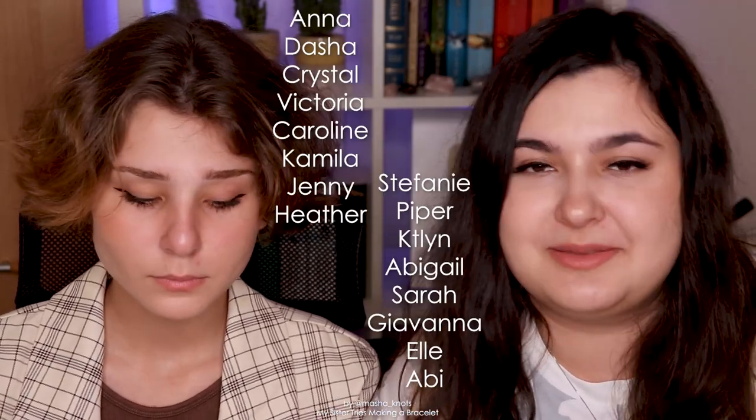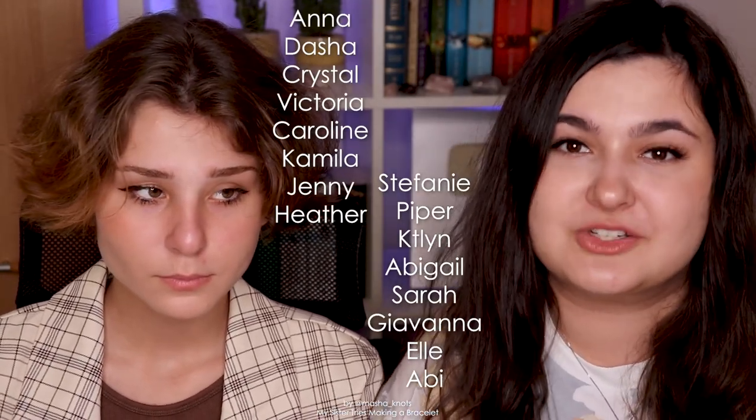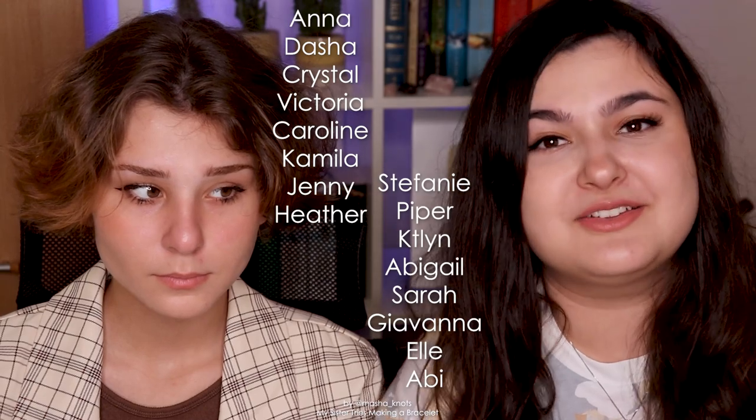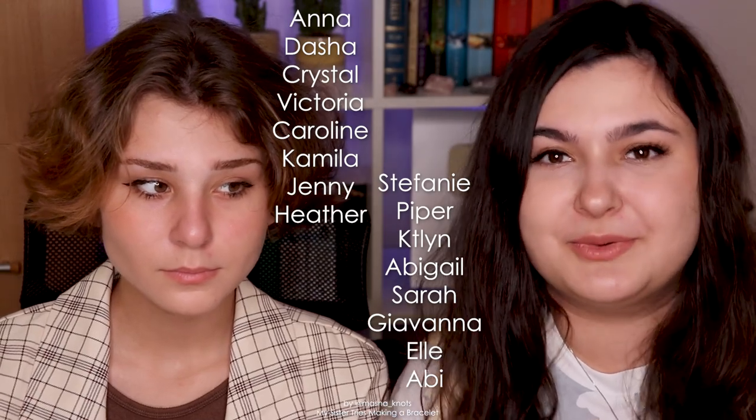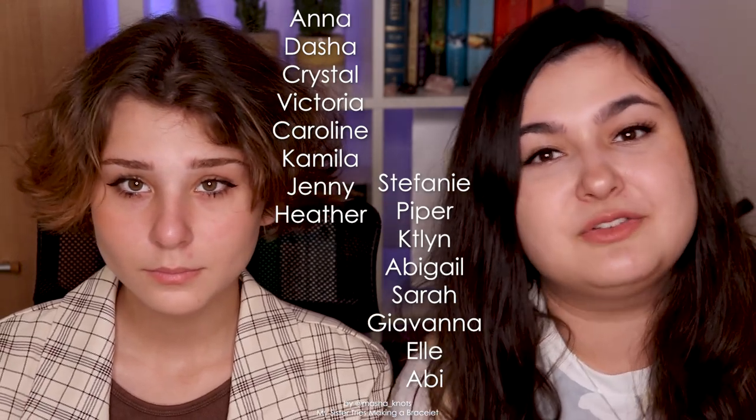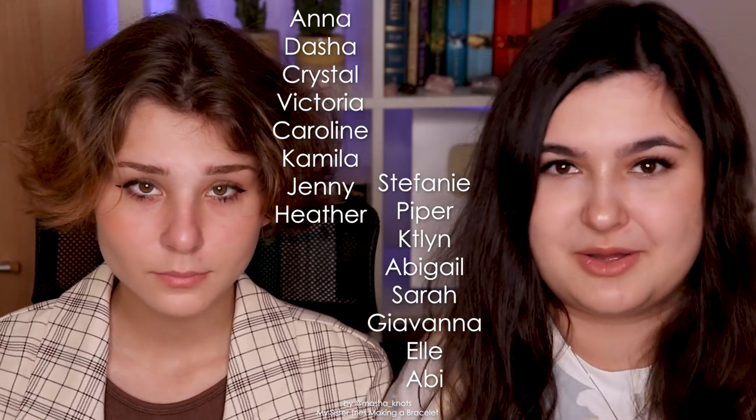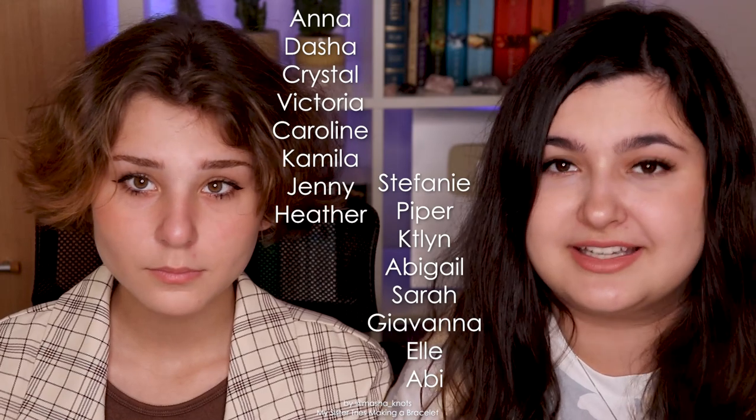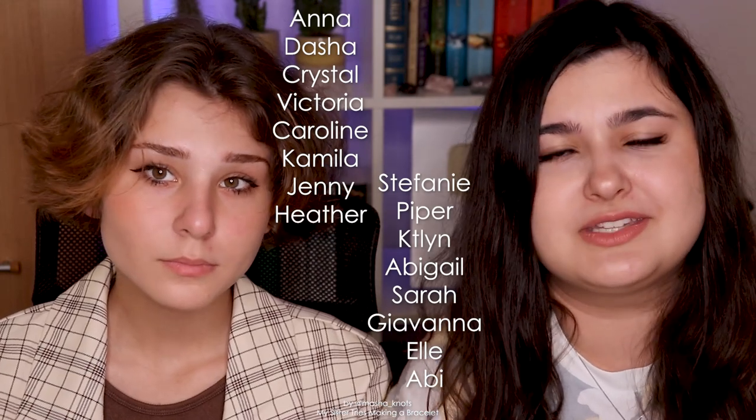Thank you so much for your support. I really appreciate it. If you also want to become a patron, there is a link in the description of this video, by which you can sign up and get exclusive perks for your donations. But in any case, thank you so much for watching. I hope you enjoyed today's video, and I will see you in the next one. Bye!